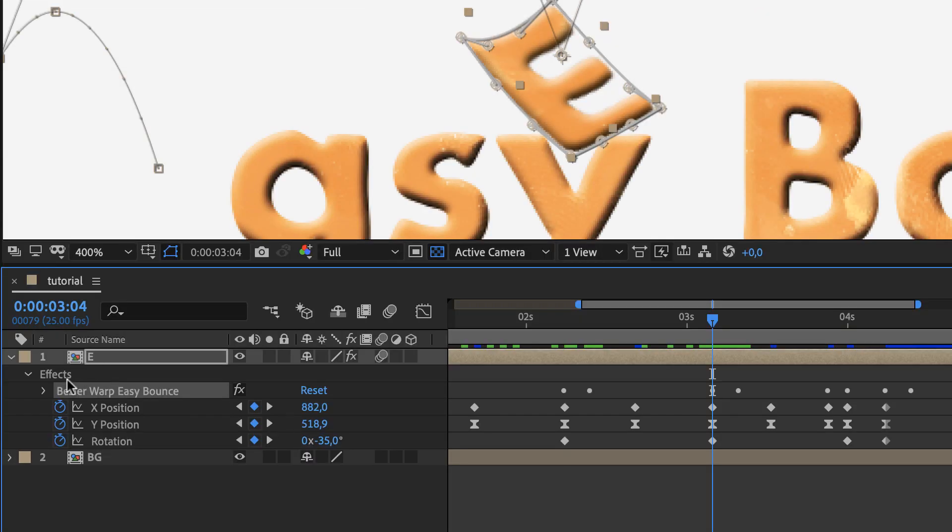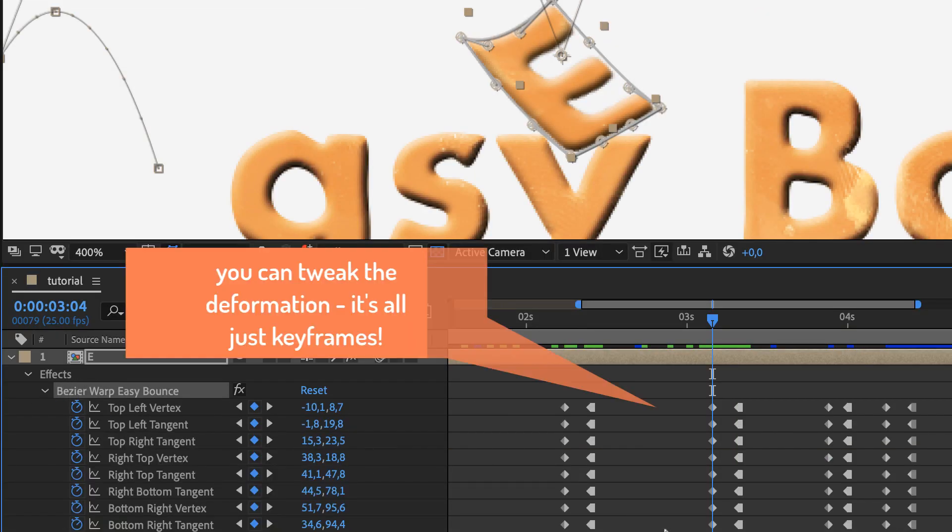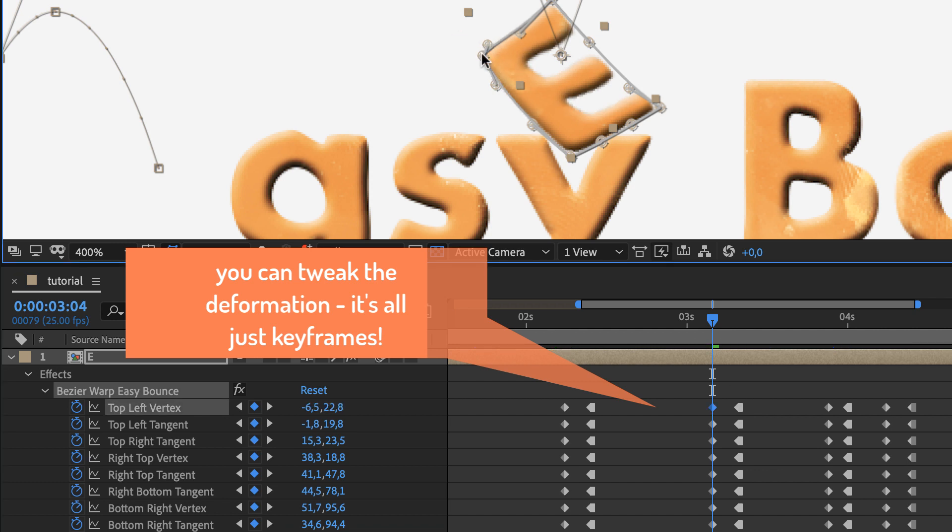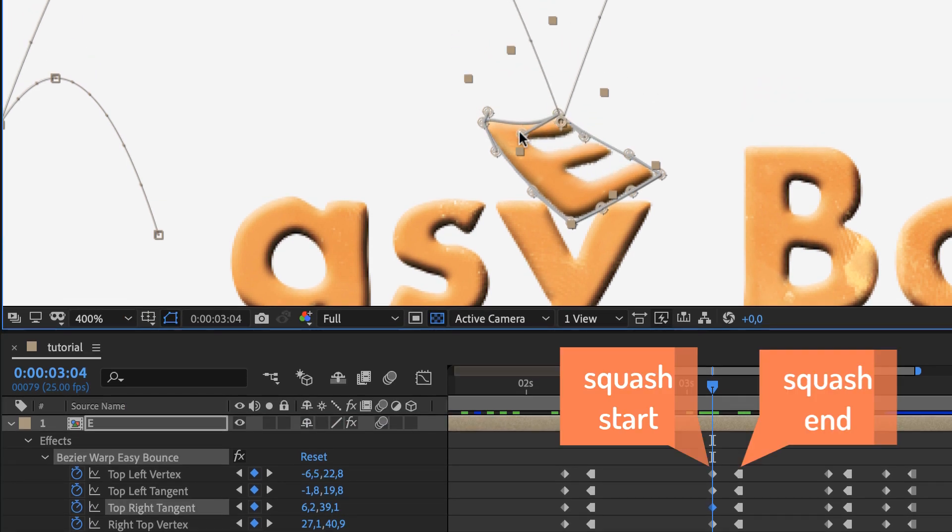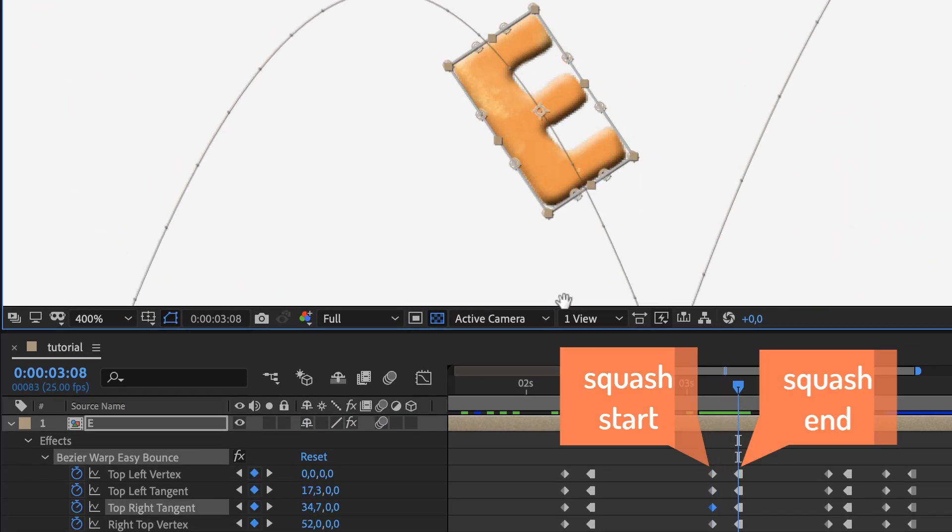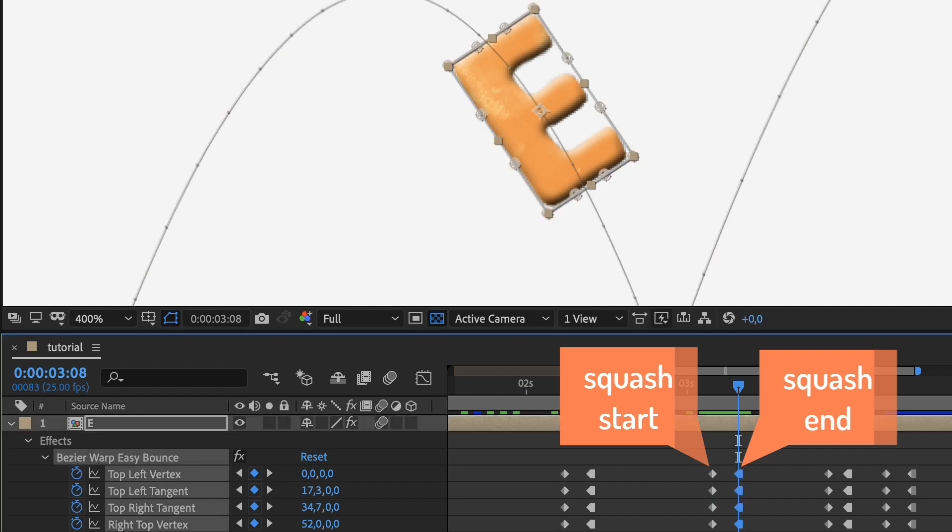Of course, you can also tweak the deformation manually. It's just a Bézier warp effect with keyframes that can be changed easily. You've got one keyframe at the start of each squash and one at the end where the shape goes back to normal.